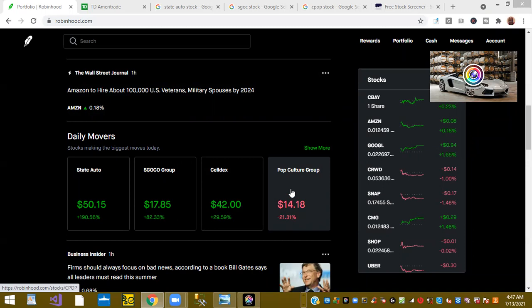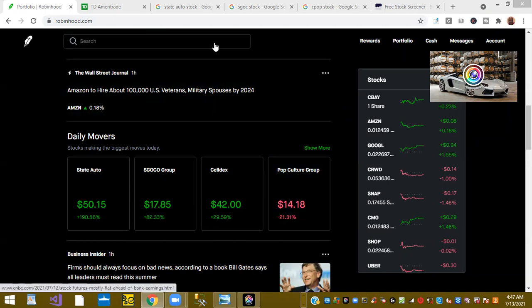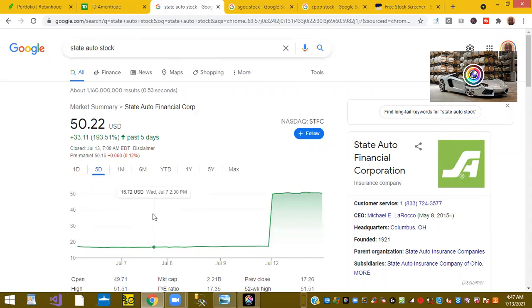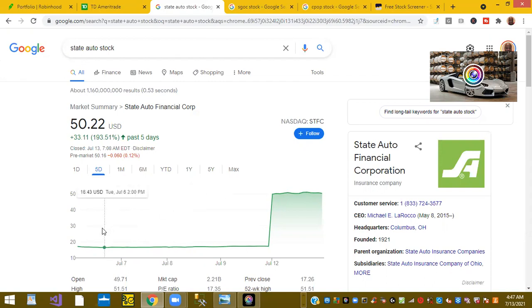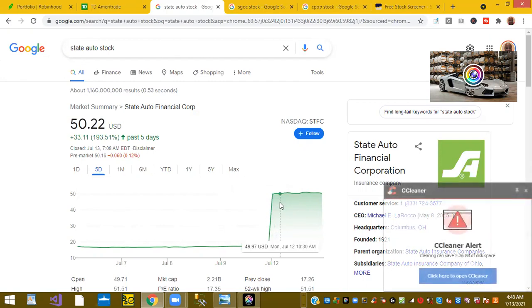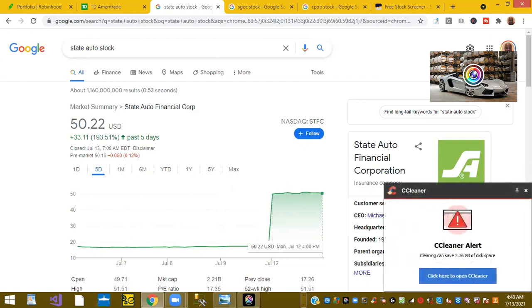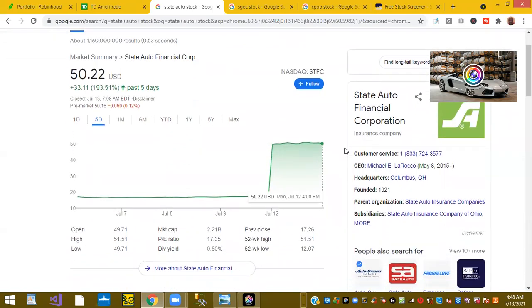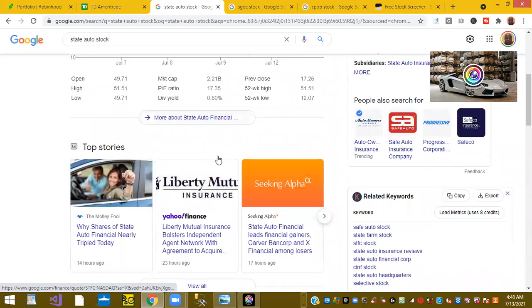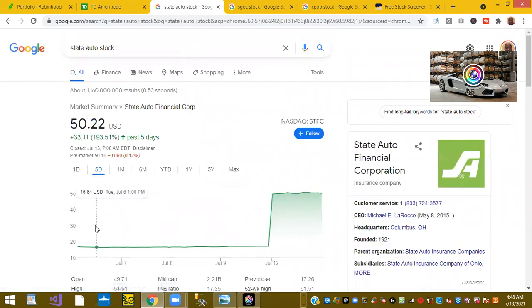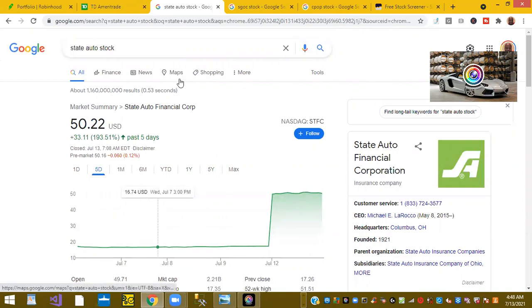This is State Auto Finance. I'm assuming they went public around July 6th and it looks like they had a huge pop this morning from $17 up to $50 per share. State Auto Financial Group, I'm not sure what they do but there's a couple articles, Motley Fool why shares of State are nearly tripled today.